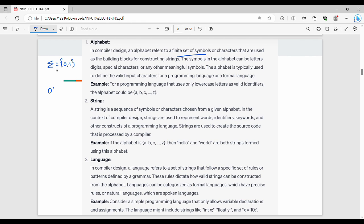For example, if we write strings of 0s and 1s, we can form sequences like 0, 1, 0, 1. If you choose the alphabet Σ = {a–z} and pick strings from it, you can form words like 'hello' and 'world'.